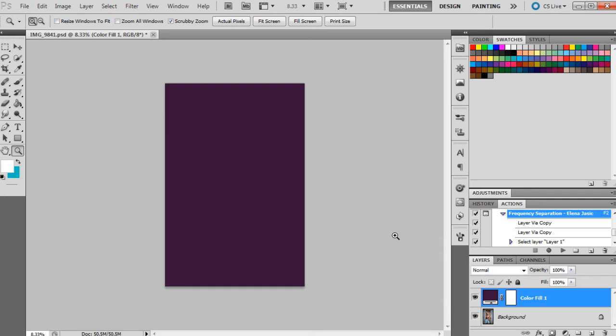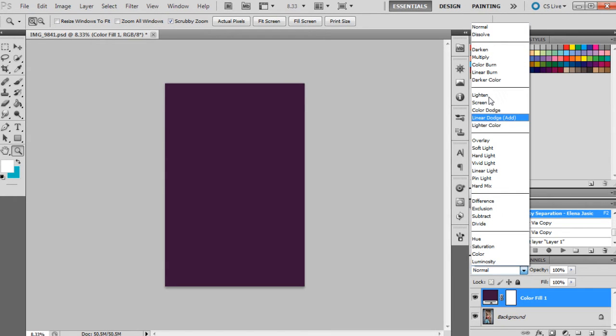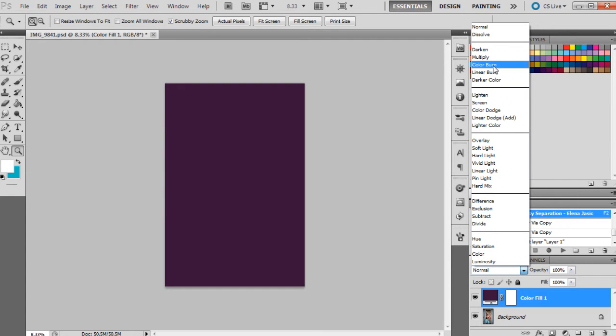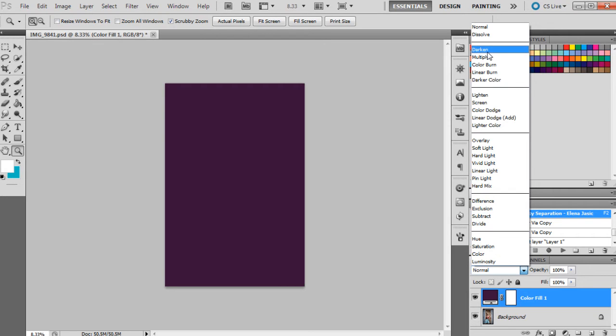Okay, so back to blending modes. Just down here is where they're located. With photos that I want to make a little bit darker and a little bit moodier, I tend to stick to darken, multiply, color burn, linear burn, and dark color because these blending modes will generally make the adjustments darker for the photograph overall.